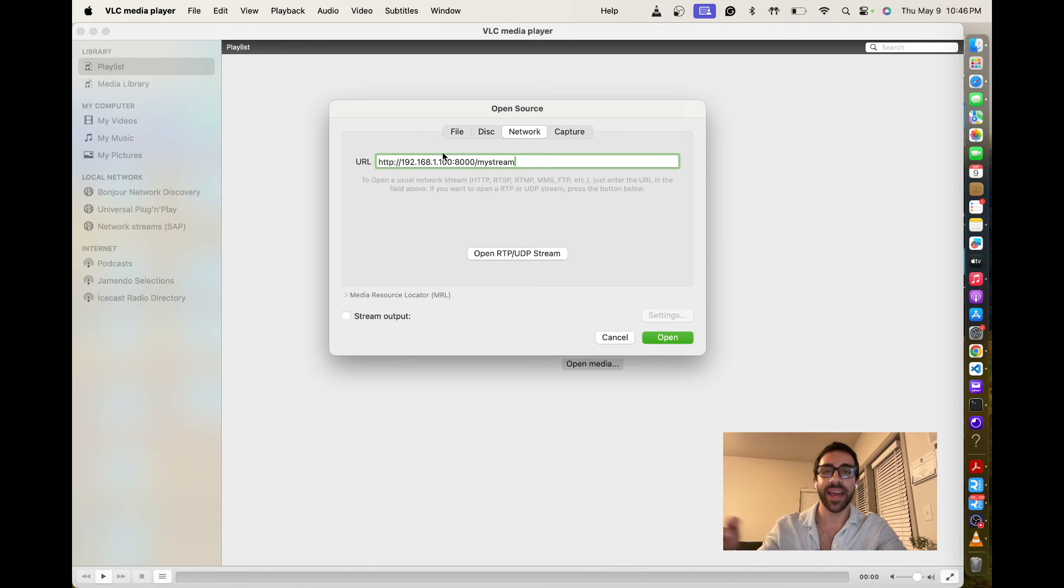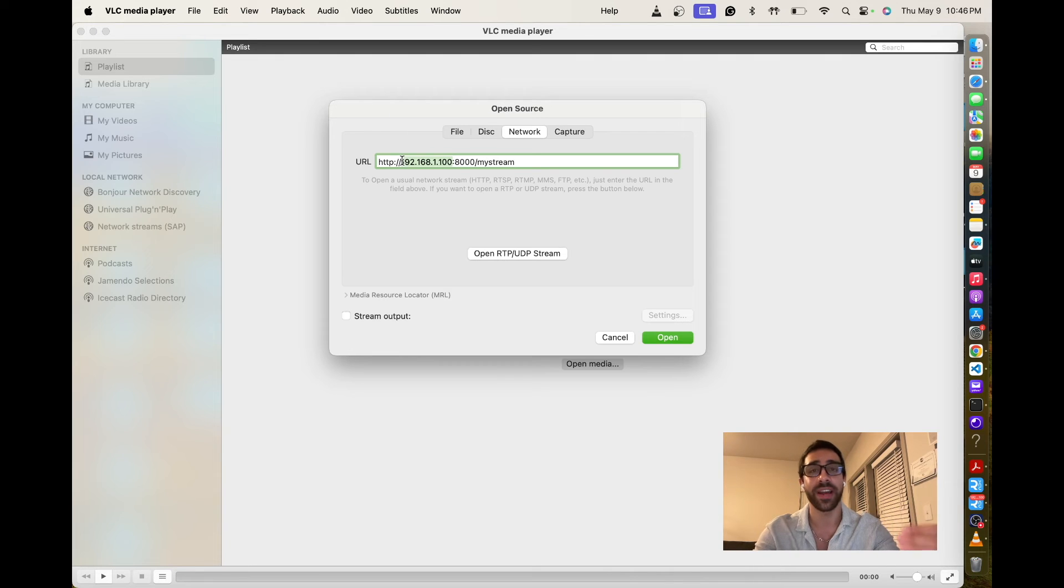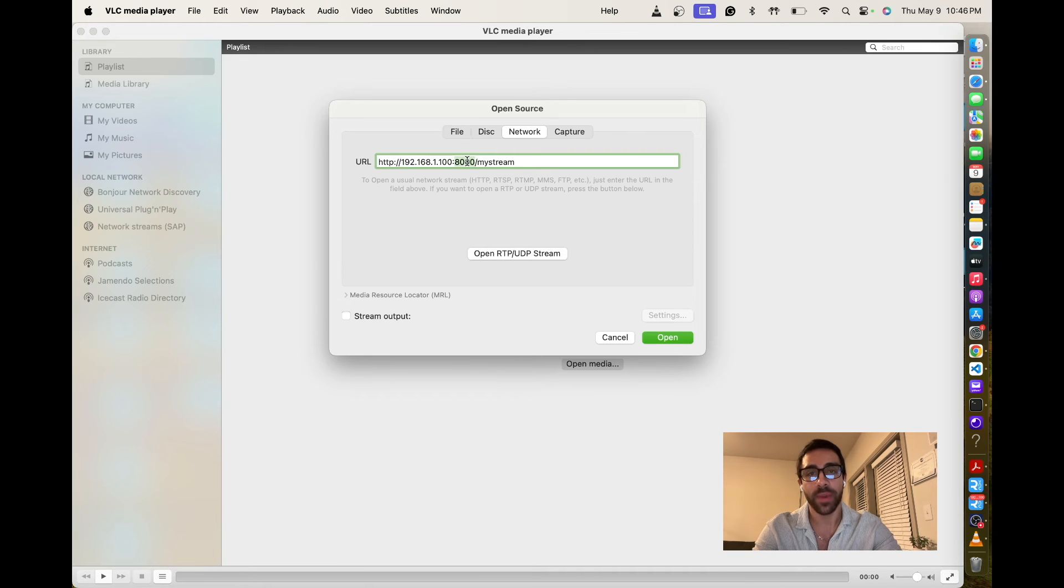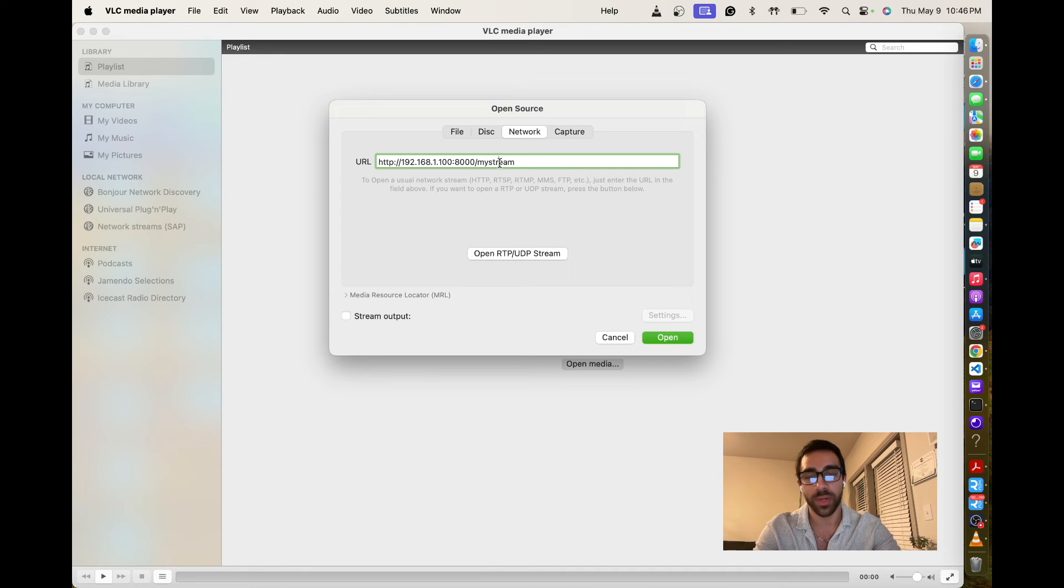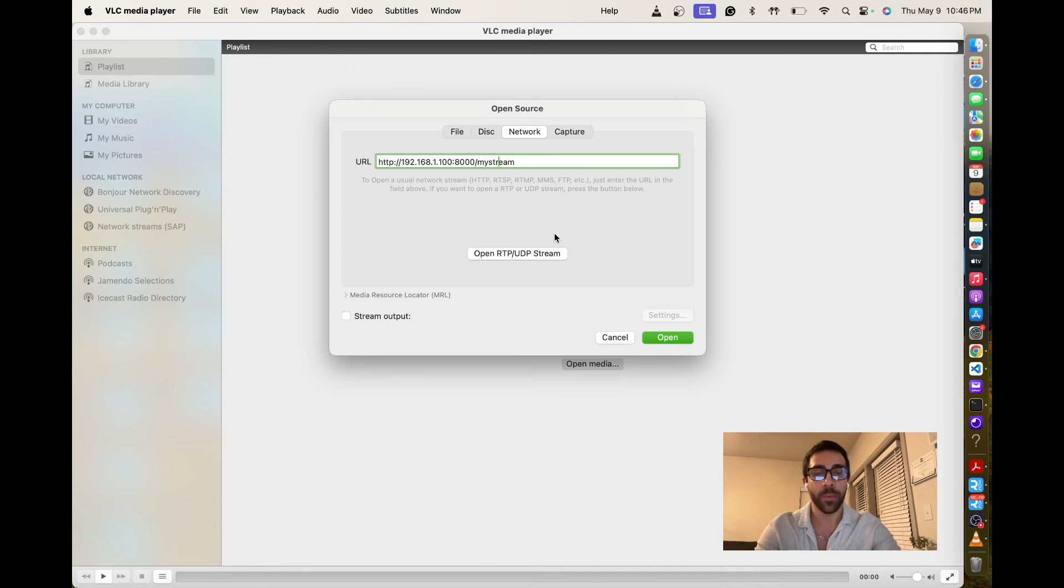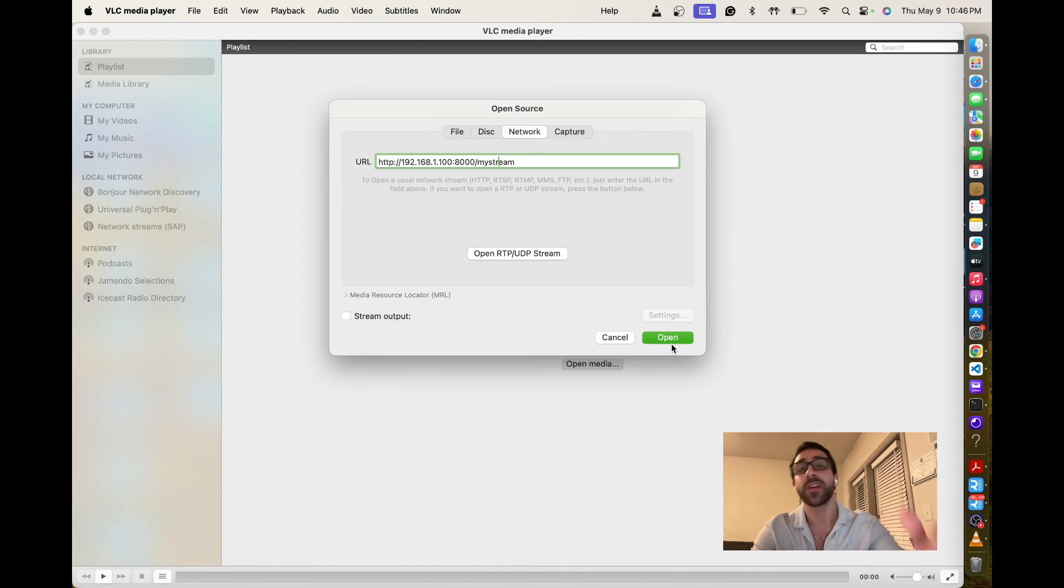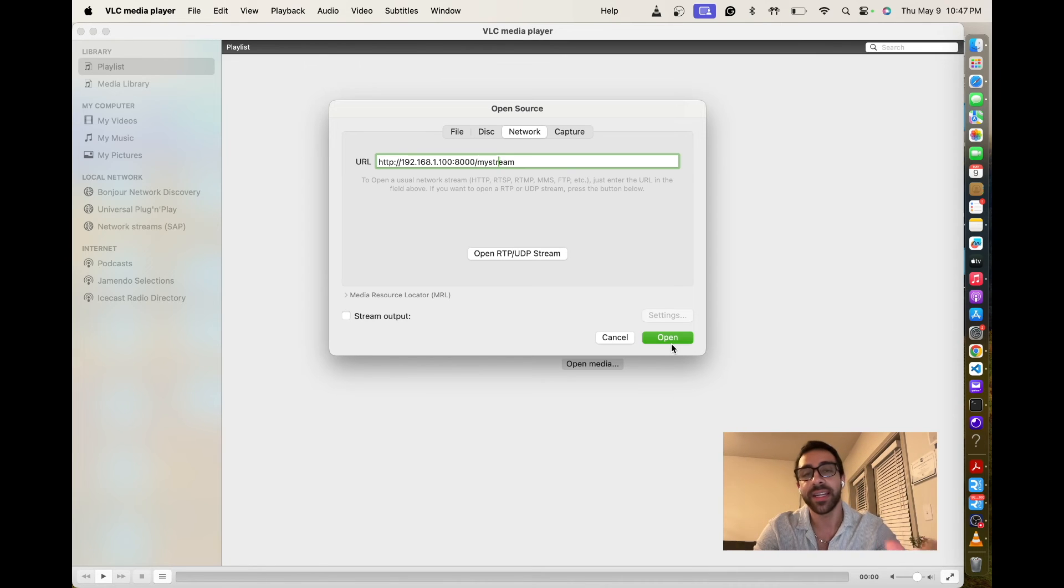We can go to the network section and we just want to point to the media server that we configured for Icecast and we just have the parameters here. So we have the IP address of our Raspberry Pi, which we got from the ifconfig section on our setup on our Raspberry Pi, which I showed you before. We have the port, which we defined as 8000. And finally, we have the my stream, which is the mount. And once we have that, if you did everything properly, you should be able to hit open. And once you hit open, you will start hearing audio if everything is good in terms of the hardware and the setup.